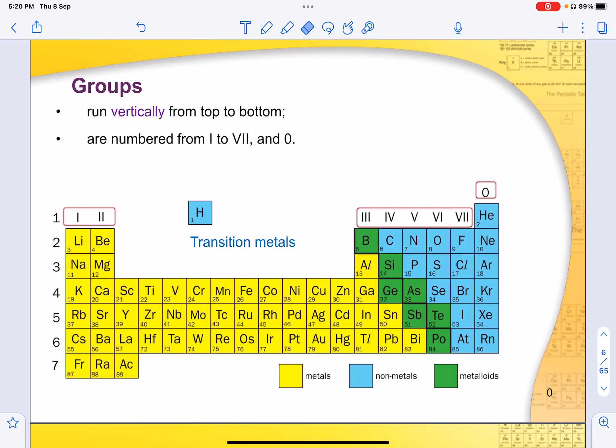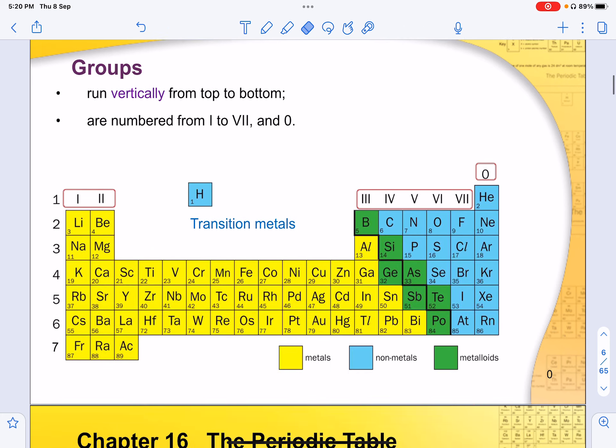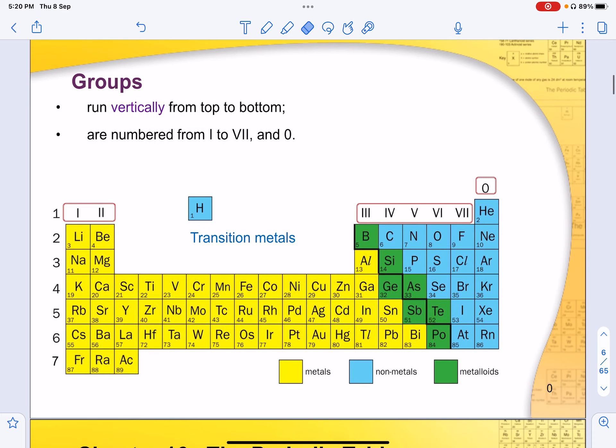As you go further in your tertiary education, there are also other forms of periodic tables, such as 2a, 2b, 2c, and so on. But for now, this is the one we use at this level.